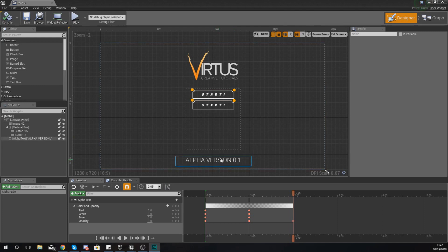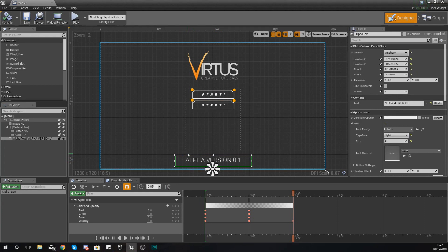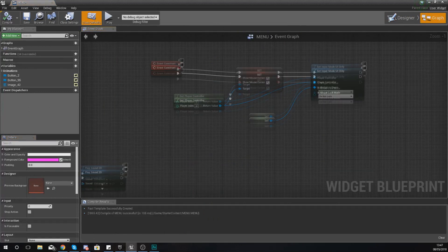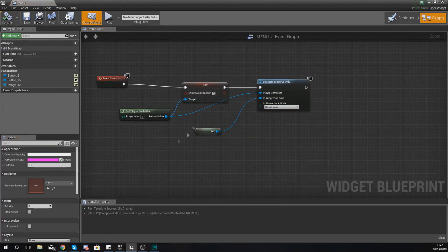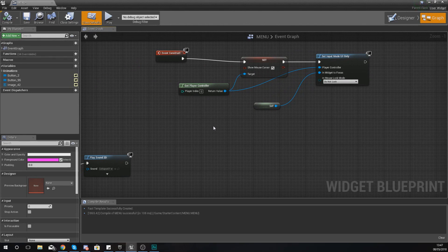So what we're going to do to tell the engine to play this animation, as it will not play by itself automatically, you need to go to your event graph within your widget blueprint and then from here you need to choose an event at which you want it to play.